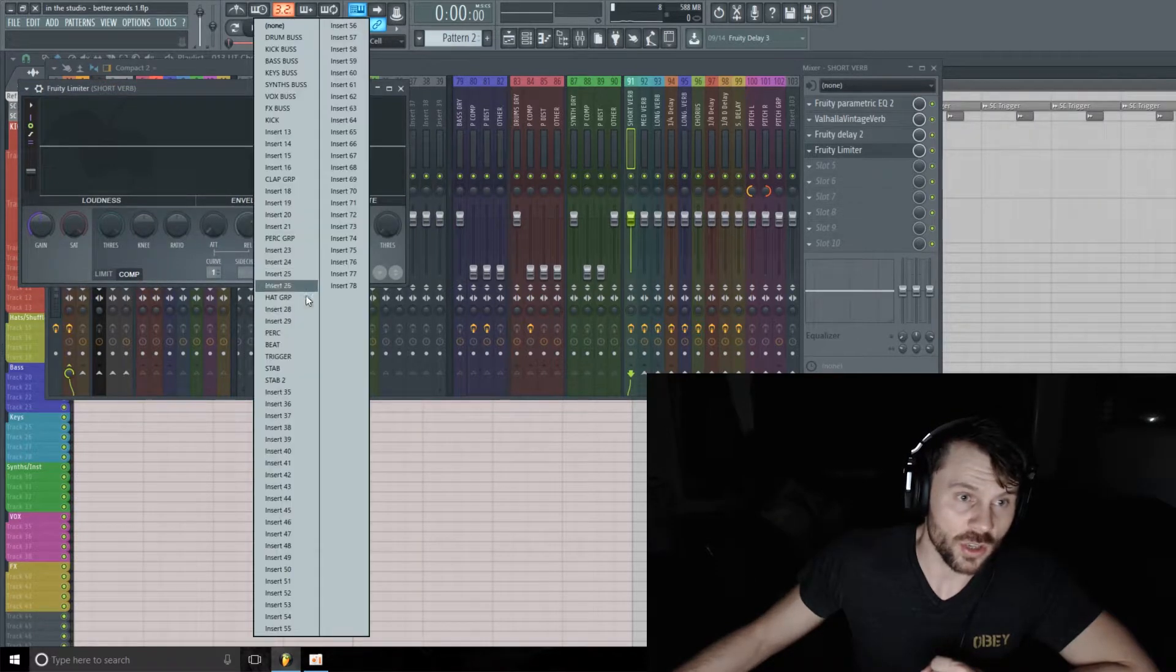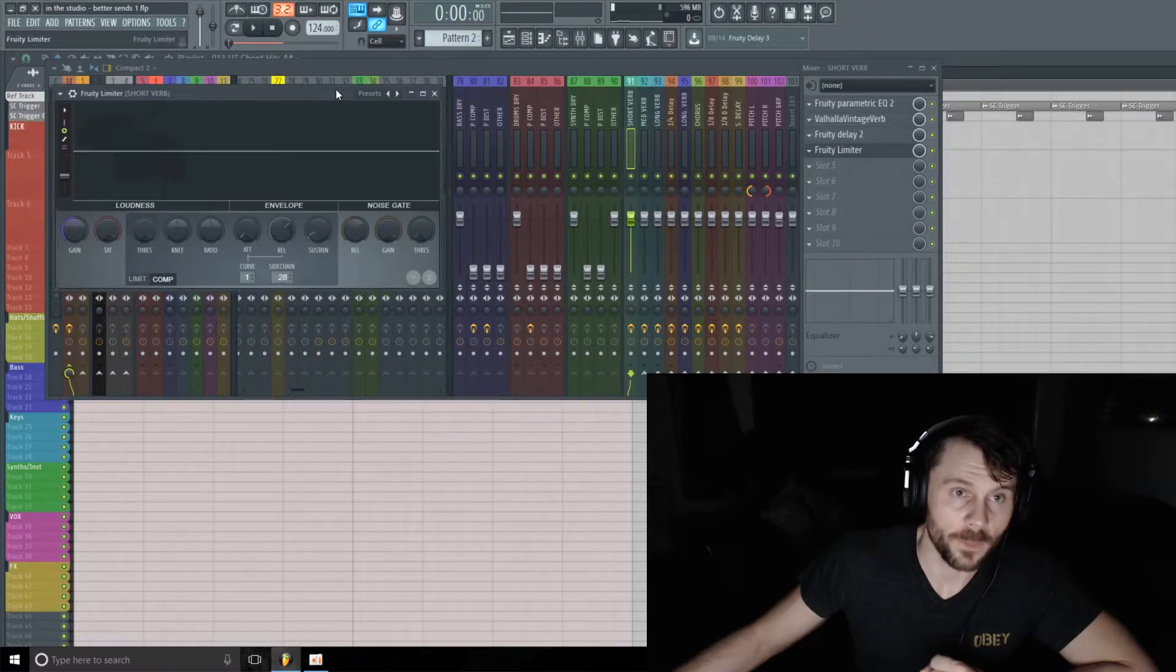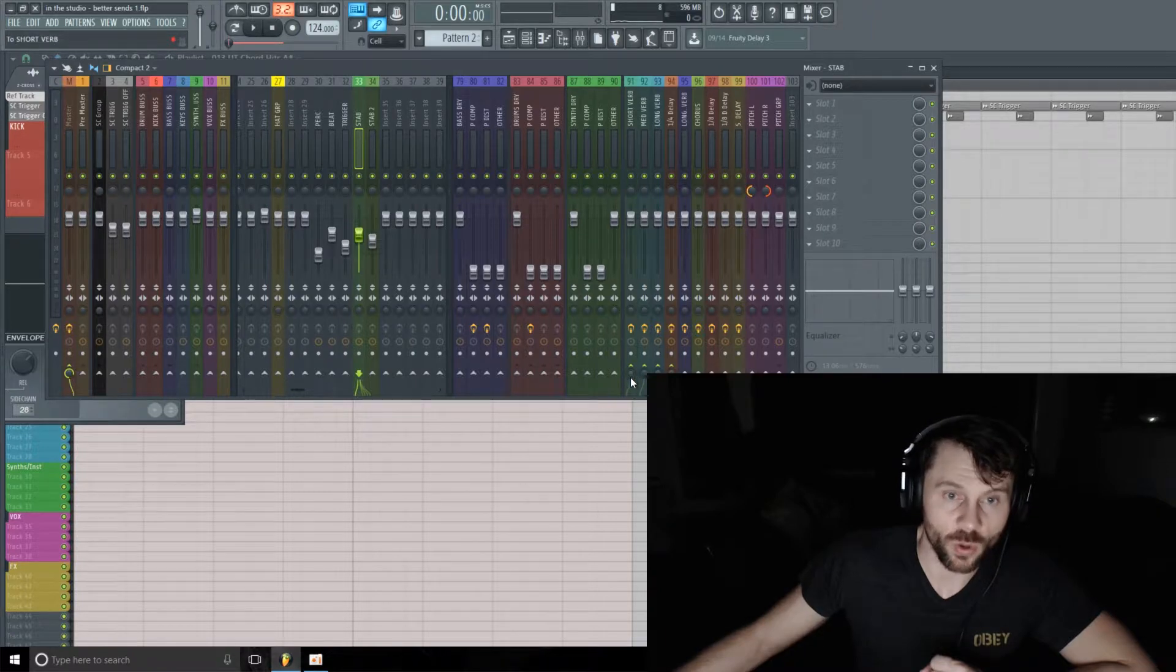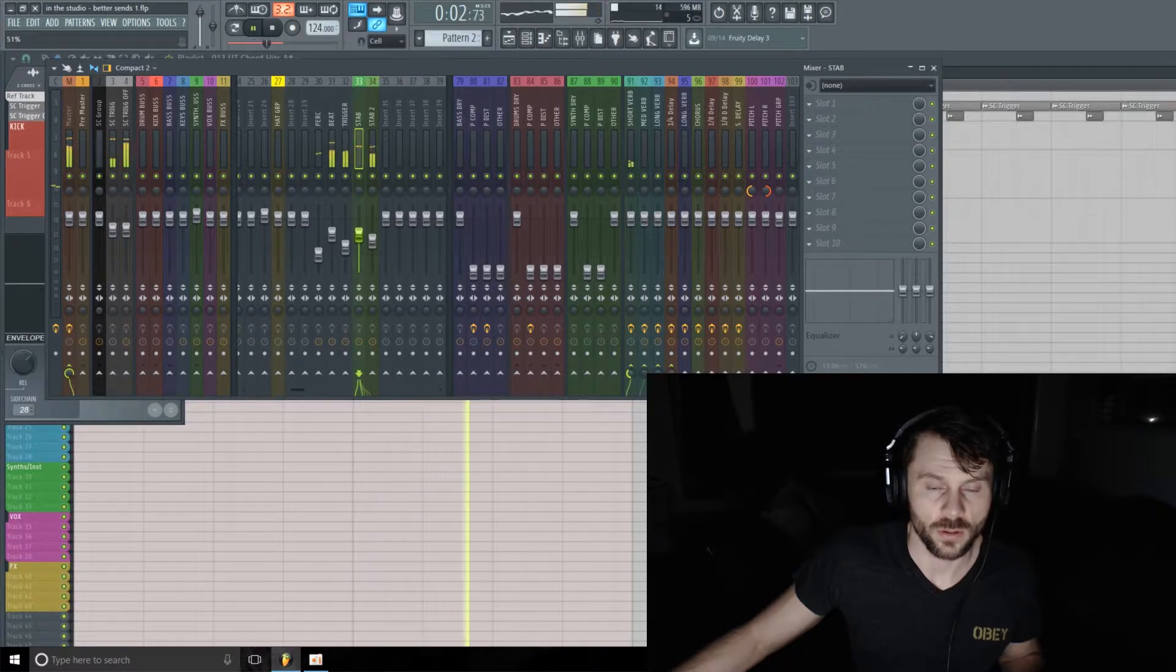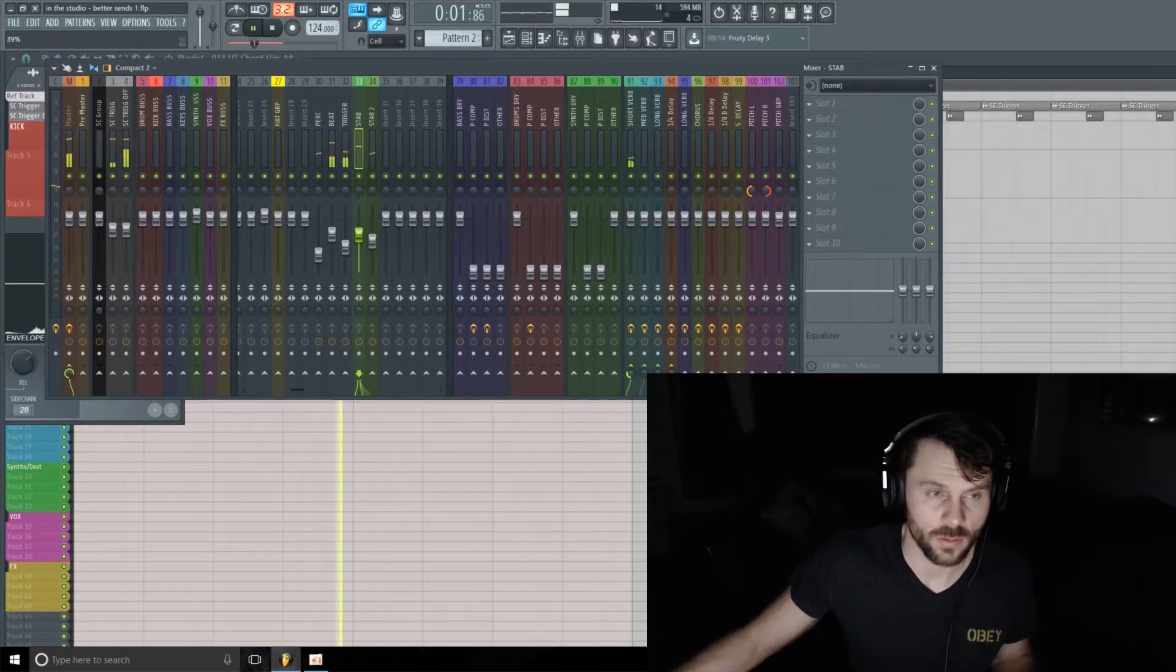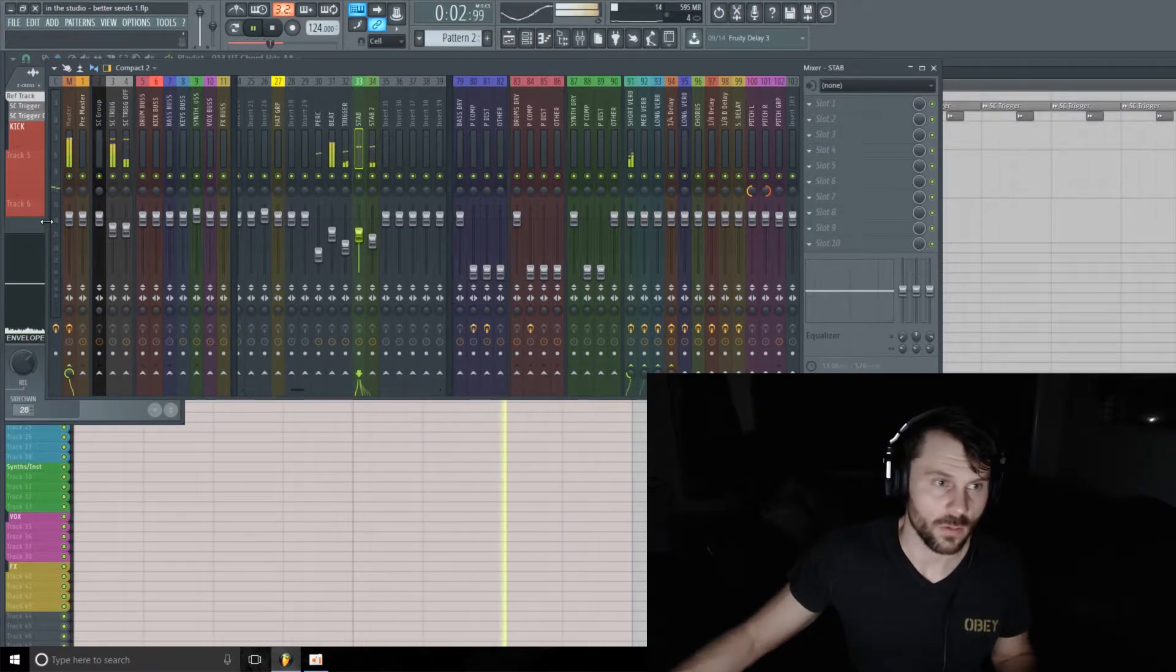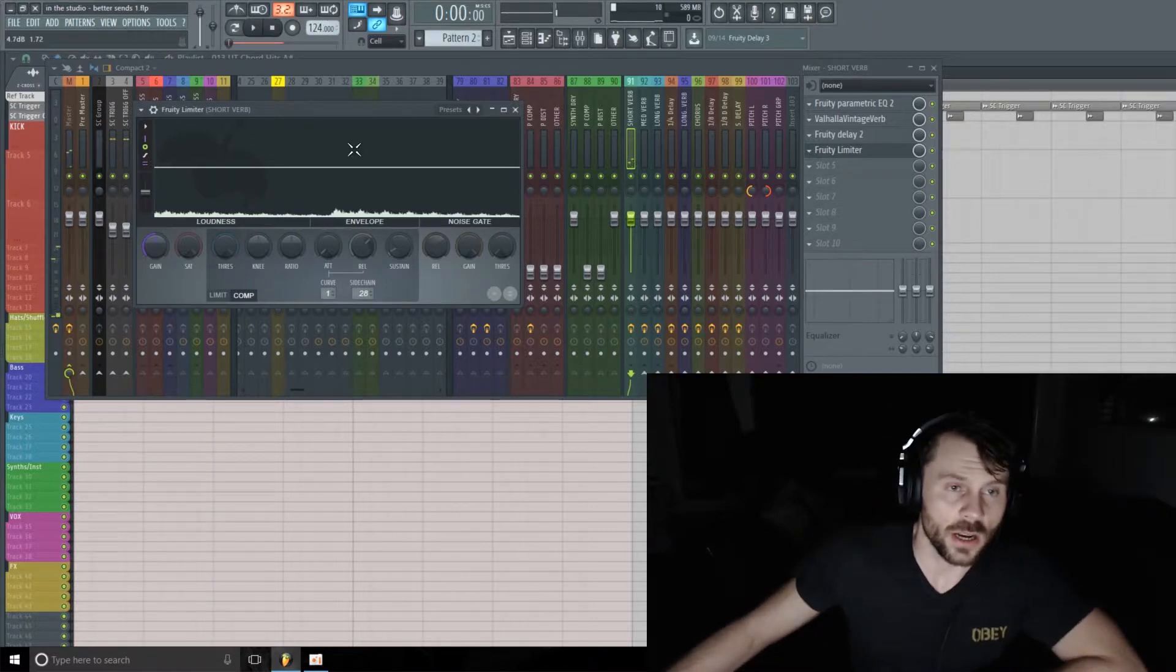And then what we're going to do is on the Short Verb, we're going to add on a Fruity Limiter, pop over to the compressor section, and then we're going to select the Trigger here as our sidechain input. But before I do that though, I'm actually going to send over Stab 1 to this as well.